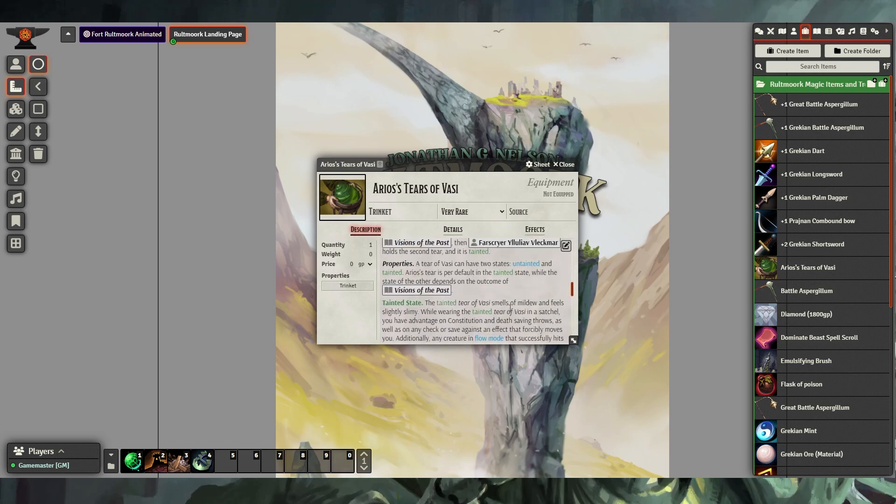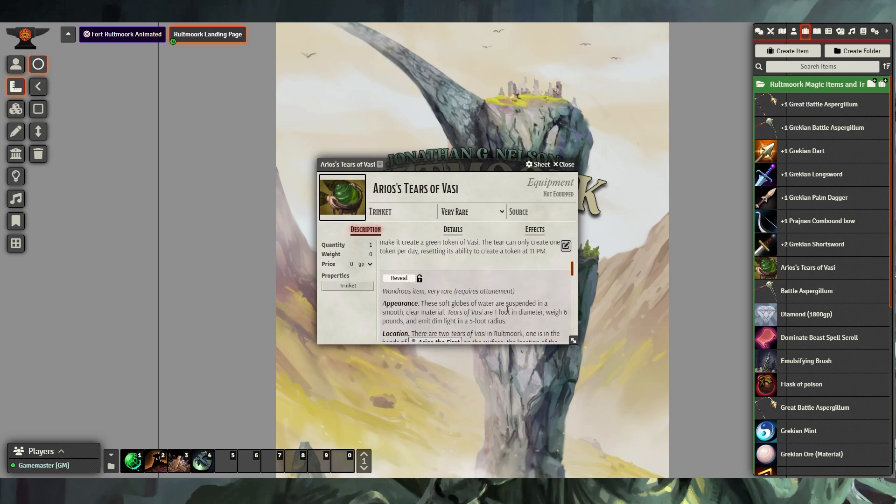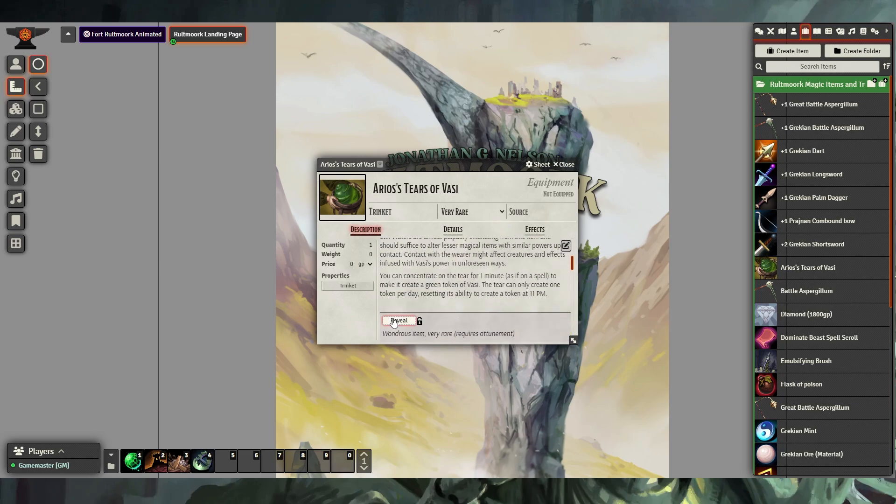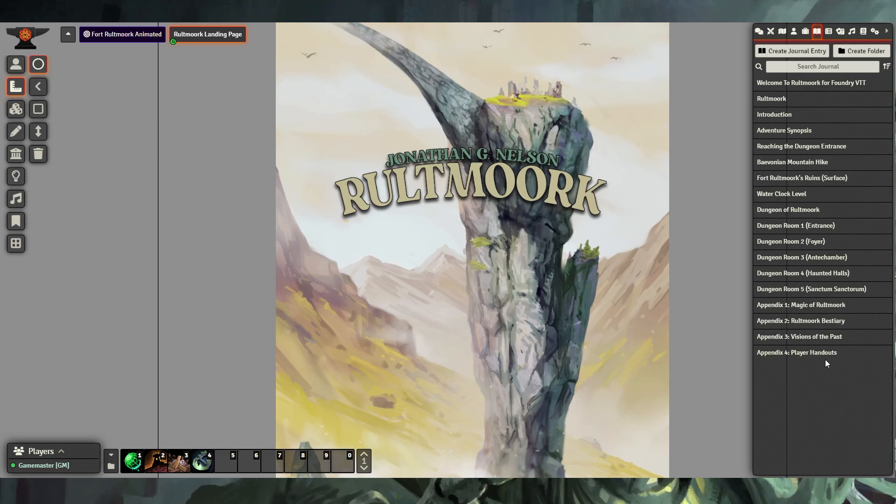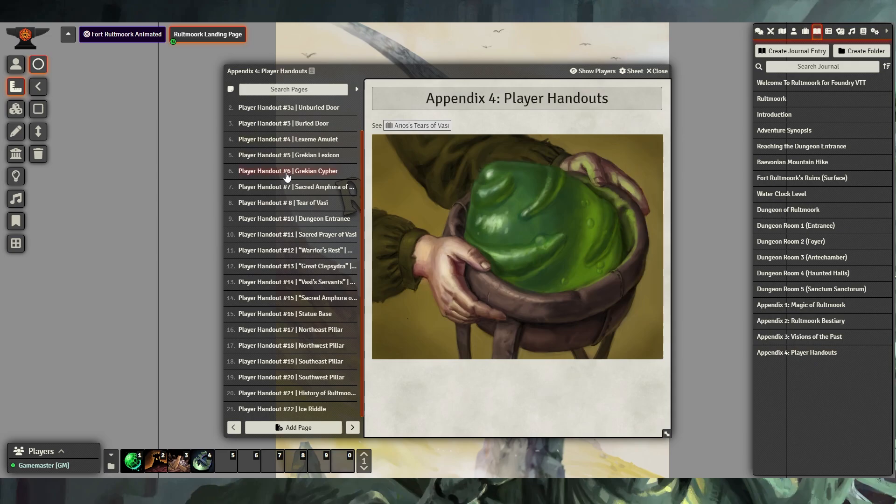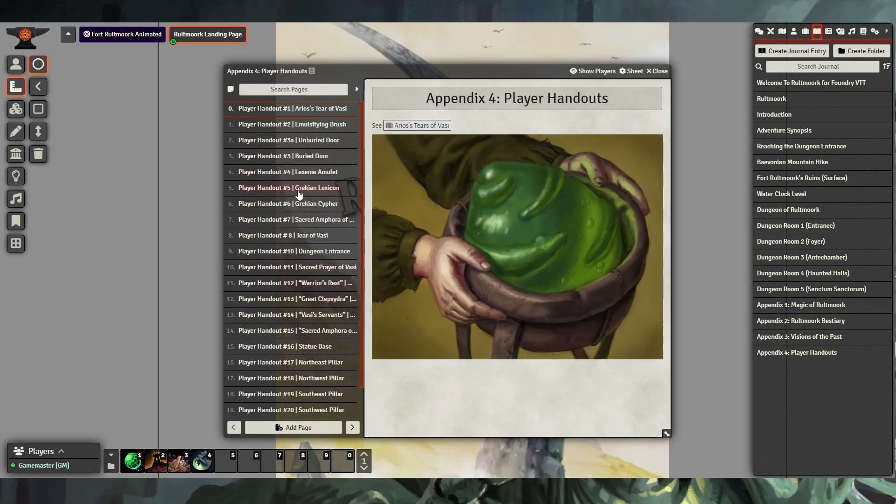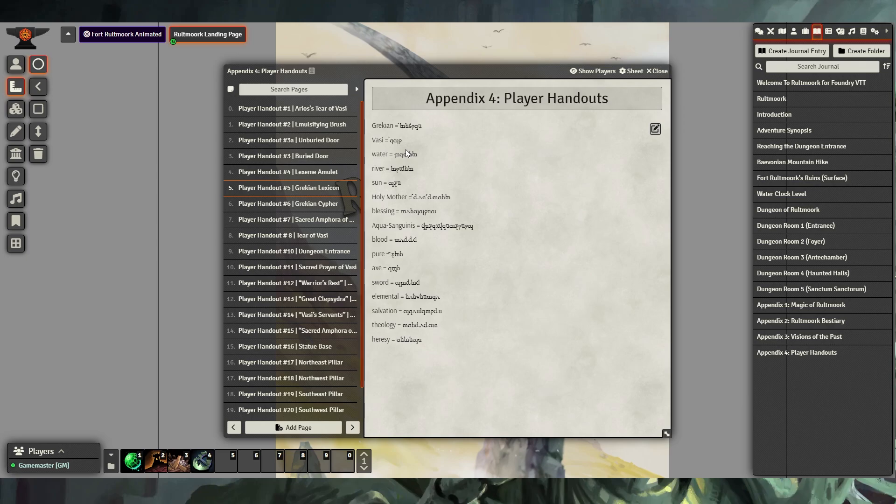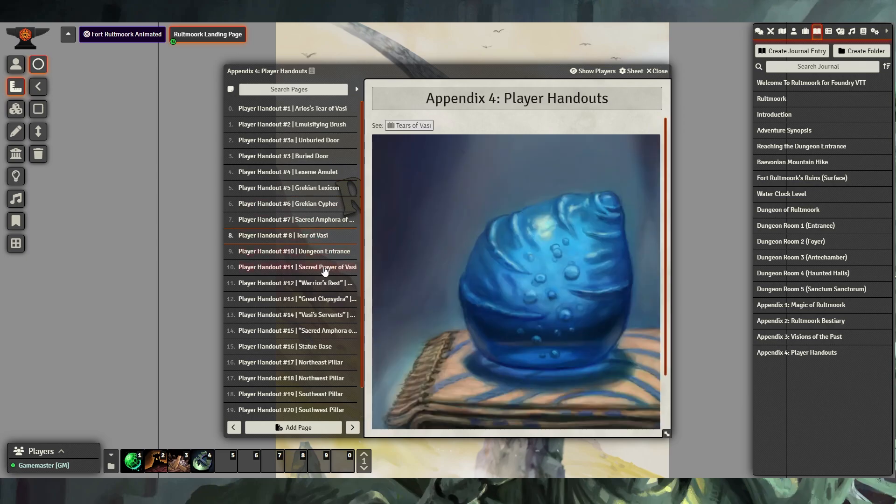You can always choose to reveal this information to the player by clicking on the reveal button. Another feature in this module is our player handouts. Every player handout that you'll encounter throughout your journal entries are also listed here in the player's handout section. Feel free to open these and share them with your players.